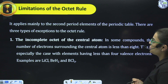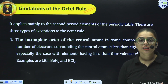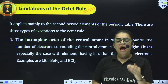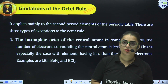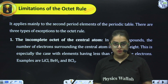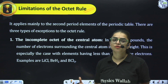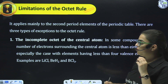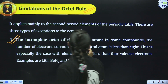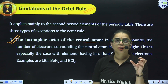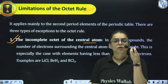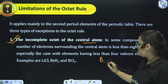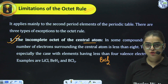Now let's look at the limitations of the Octet Rule. There are certain elements where the central metal atom either has more than eight electrons, less than eight electrons, or an odd number of electrons. If it has an odd number of electrons, the octet is not complete. The first limitation is the incomplete octet of the central metal atom — it has fewer than eight electrons.